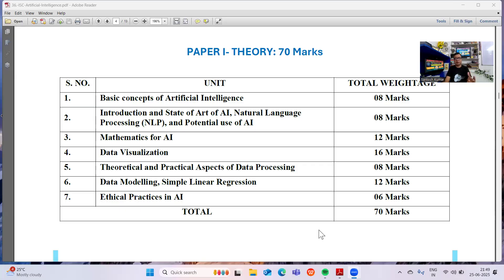Since we have taken up this subject, we need to understand the content of the syllabus. It's a 100-marks paper: 70 marks theory and 30 marks for the practical. In the theory portion, we have the basic concepts of Artificial Intelligence, introduction and state of the art of Artificial Intelligence, natural language processing (NLP), potential use of AI, mathematics for AI, data visualization, theoretical and practical aspects of data processing, data modeling and simple linear regression, and ethical uses and ethical practices in Artificial Intelligence.